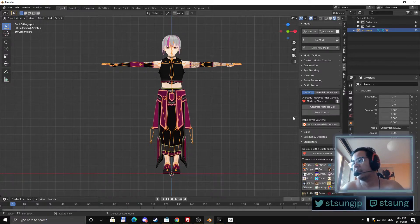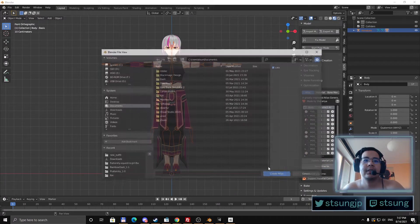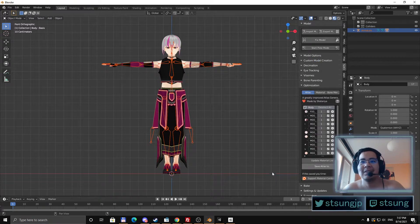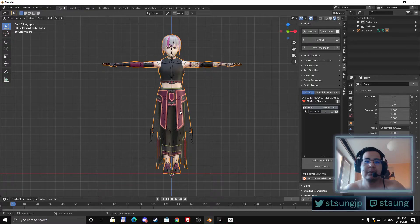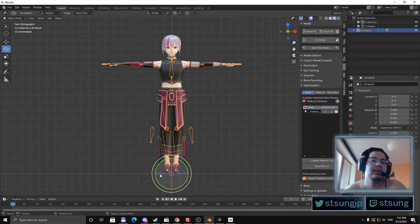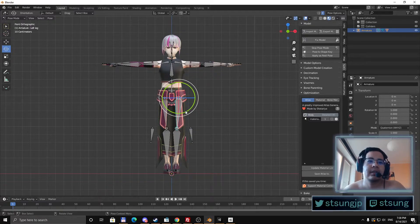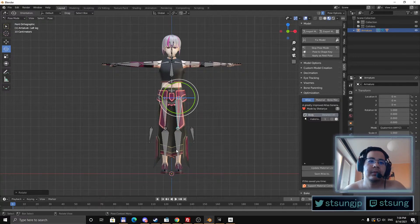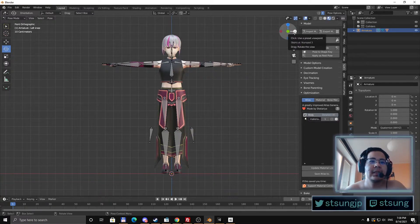To create the atlas you actually need another plugin, but you can download it directly from the CATS Blender plugin and install it. After you do that, you can generate the material list and save the Atlas somewhere. You might also need to play with the bones a bit, especially if you are going for full body tracking. You need to have these three points aligned. You can do that — I won't do it precisely right now, but you get the idea.